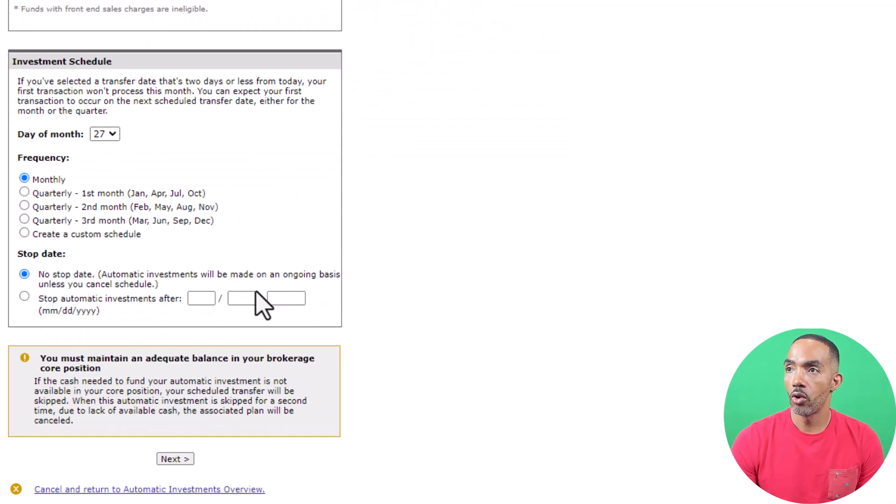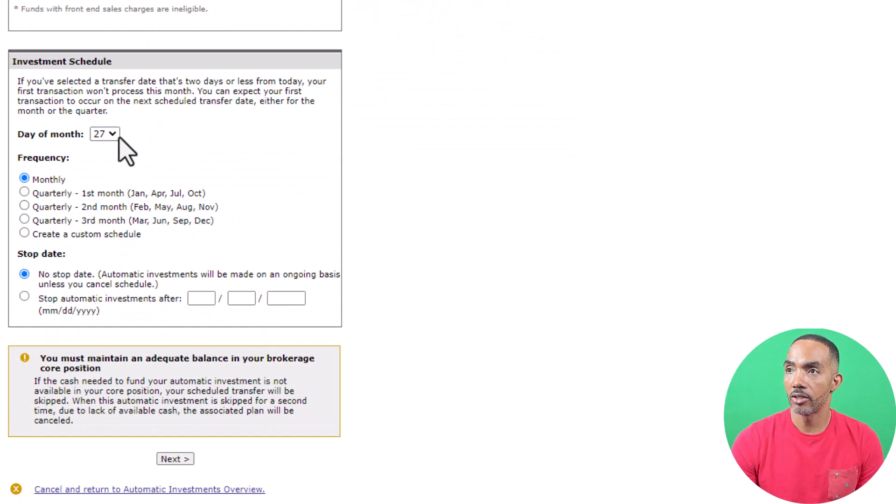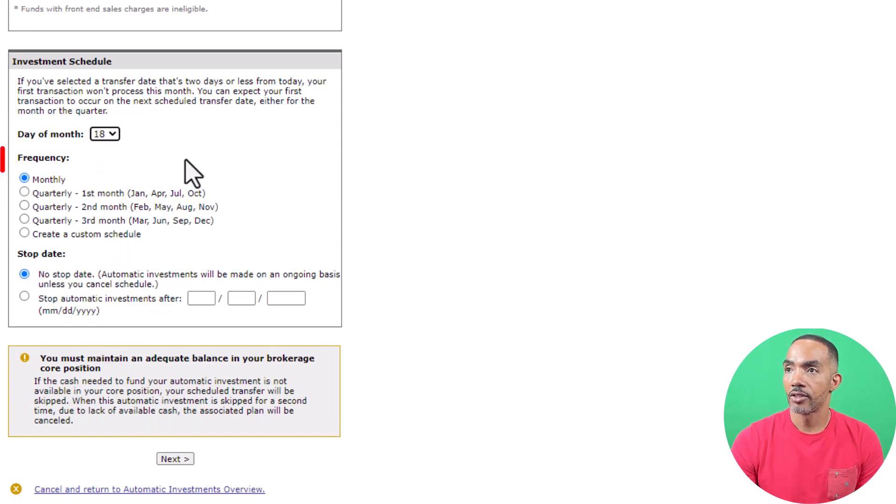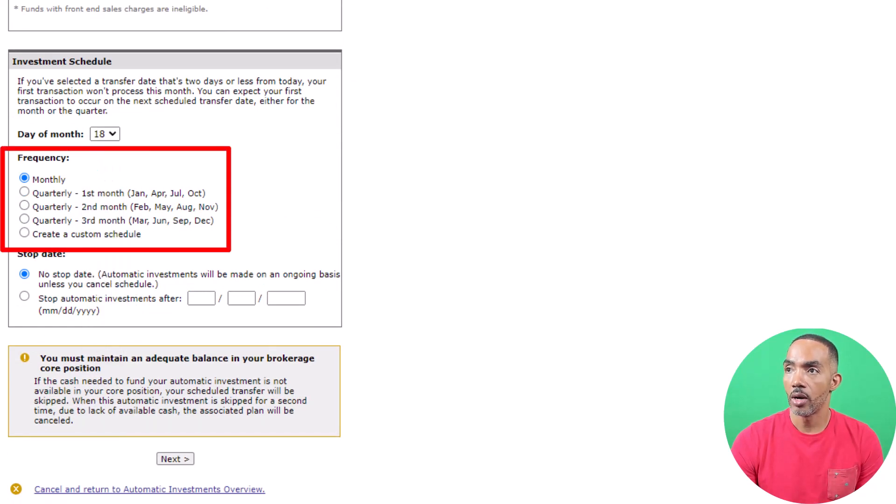Now scroll down and select the day of the month that you want the auto-investment to take place as well as how often you want it to take place.